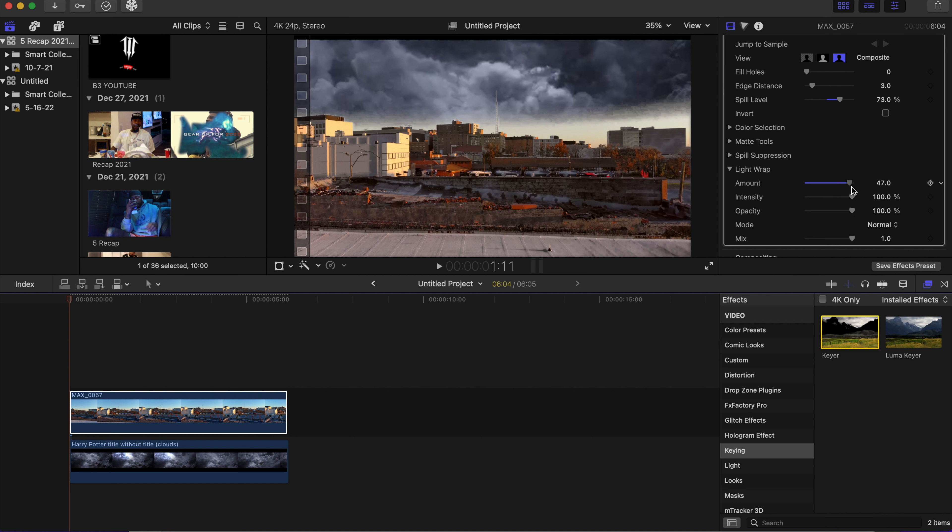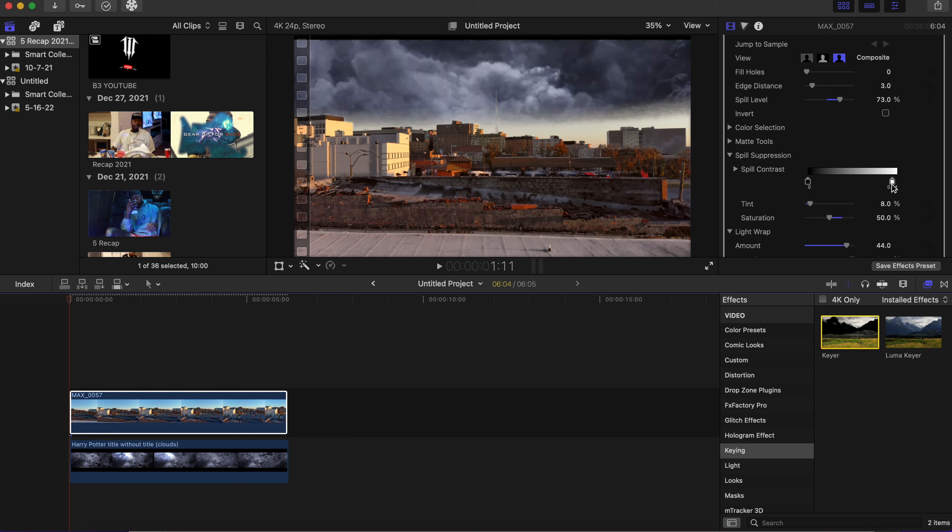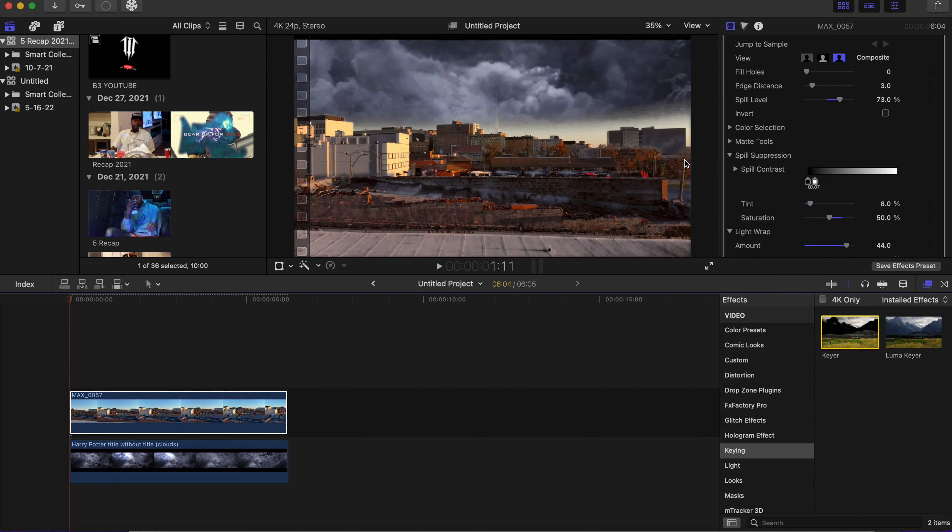And then we're going to go to the spill suppression. I'm going to adjust this right here, bring that white down a bit. You can see how this coming down is making the black blend in a bit, just making it look more realistic.